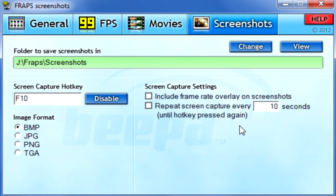Screenshots are again very straightforward. You've got your key — all these keys are customisable so you can always change them if needed. I should also say that this tutorial is for Windows 7 and Vista users only. If you have Windows XP you'll be greeted with a different version of Fraps due to the way the operating systems have progressed. For screenshots I would recommend BMP format and unticking 'include frame rate overlay' — it's just going to make things look messy.